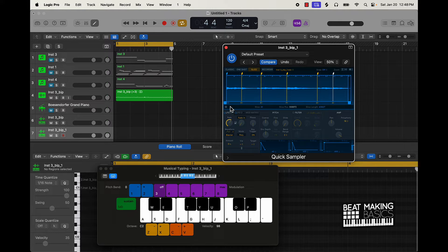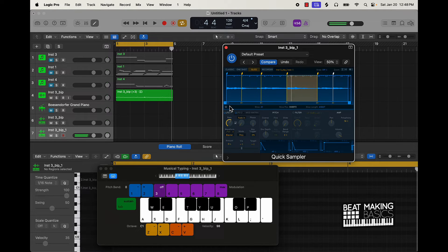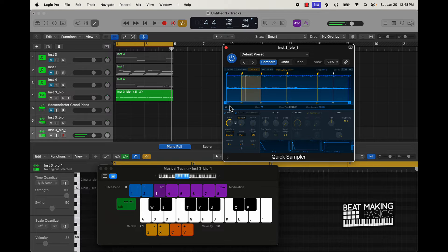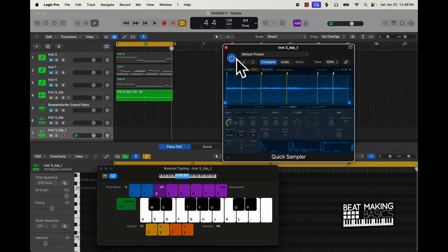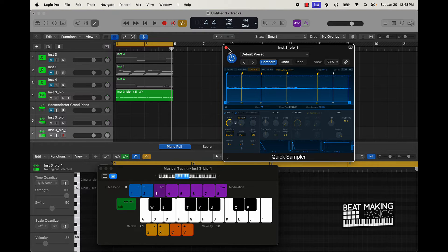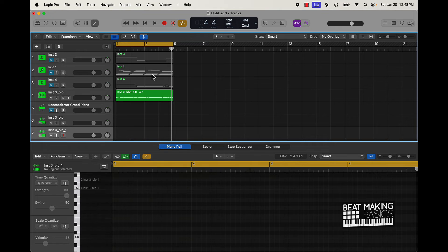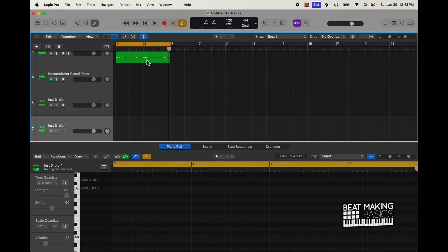So you can play around with it like that. That's going to be one of the major ways to chop. And then obviously you can come in here and just click in here, and then you can chop it this way as well.